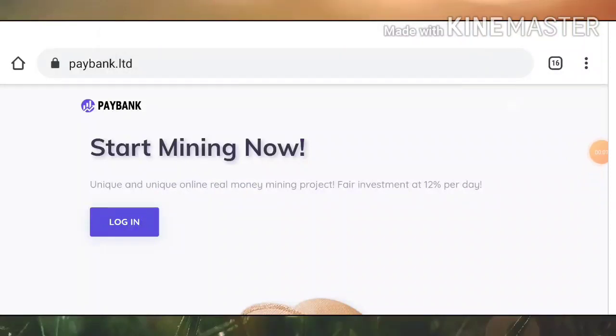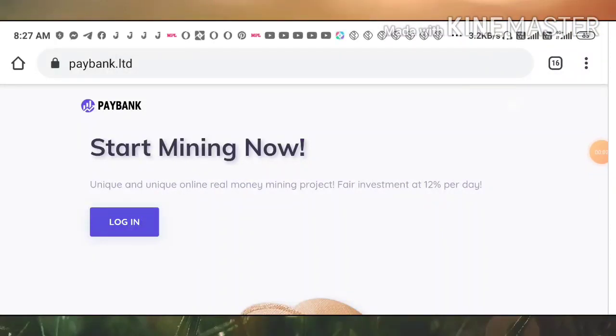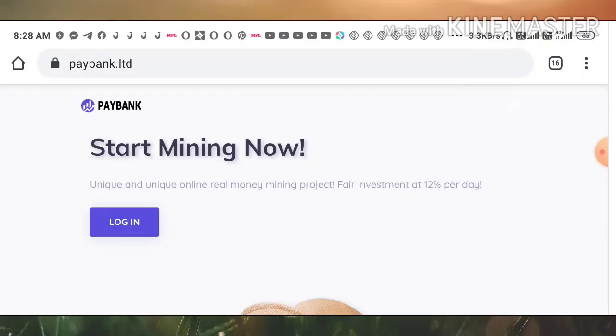Hello friends, my name is Muruhan KG, you are watching my YouTube channel High Steady. Welcome back to my YouTube channel. In today's video we are going to discuss a brand new dollar mining site which name is called PayBank.